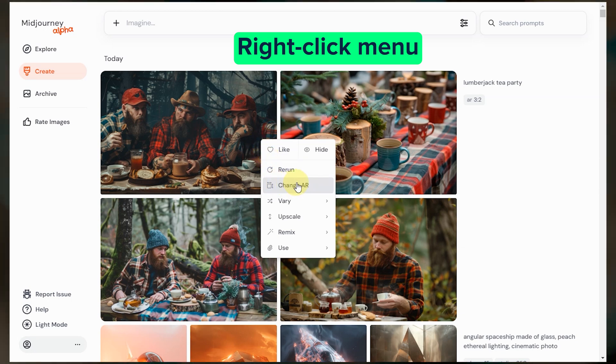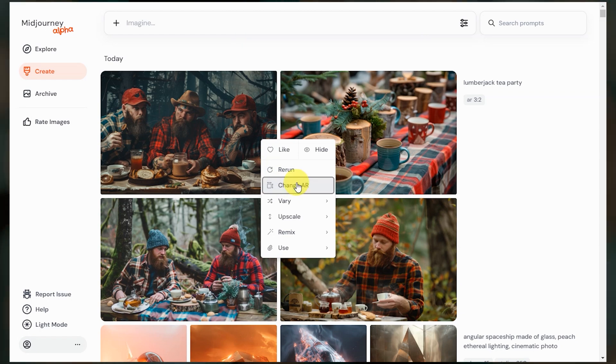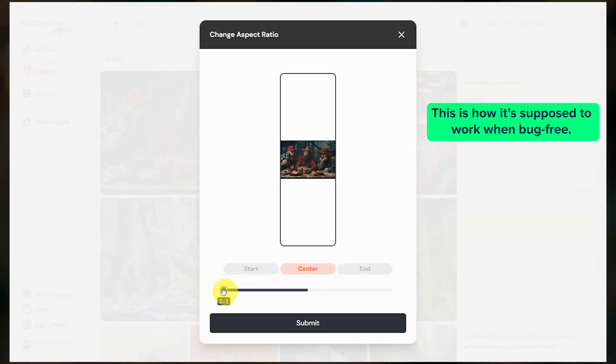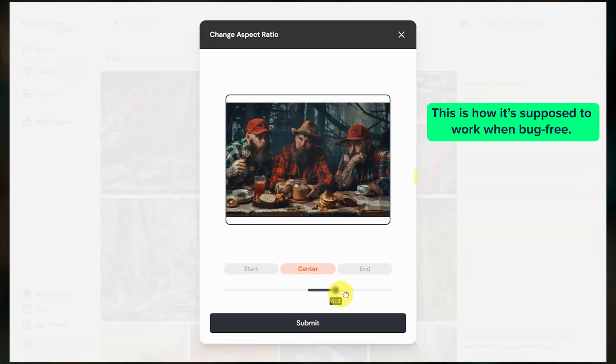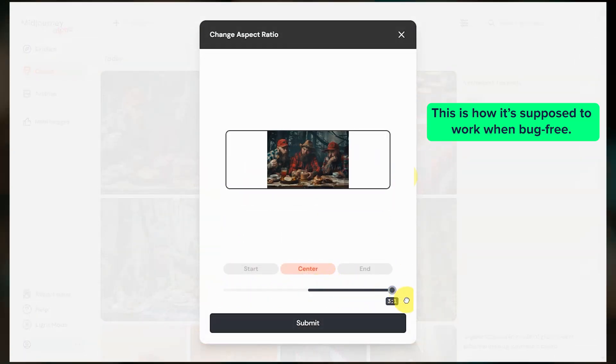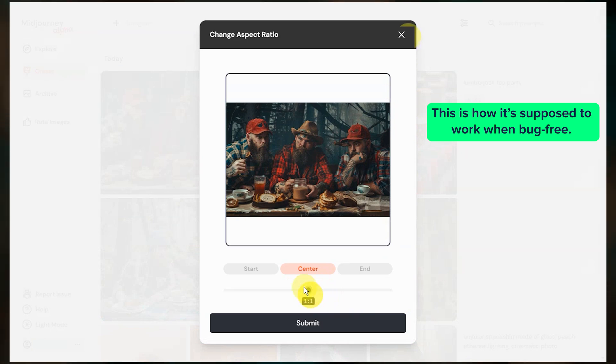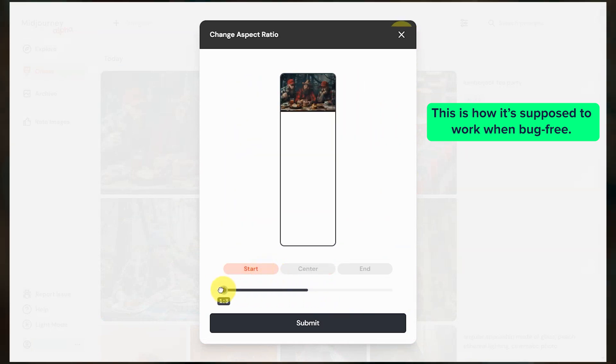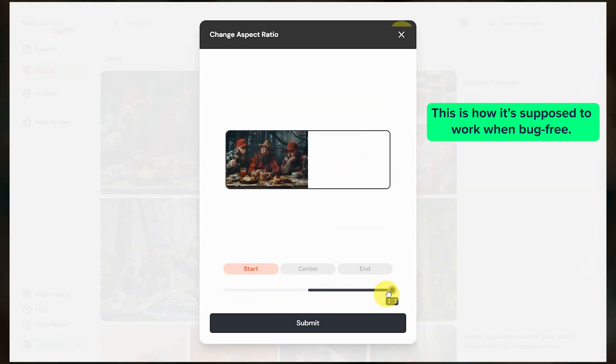To pan on an image, click change AR. There's a nice pop-up window that lets you drag a slider while showing you what the end aspect ratio will be. And you can set your initial image to remain at the center, start, or end.